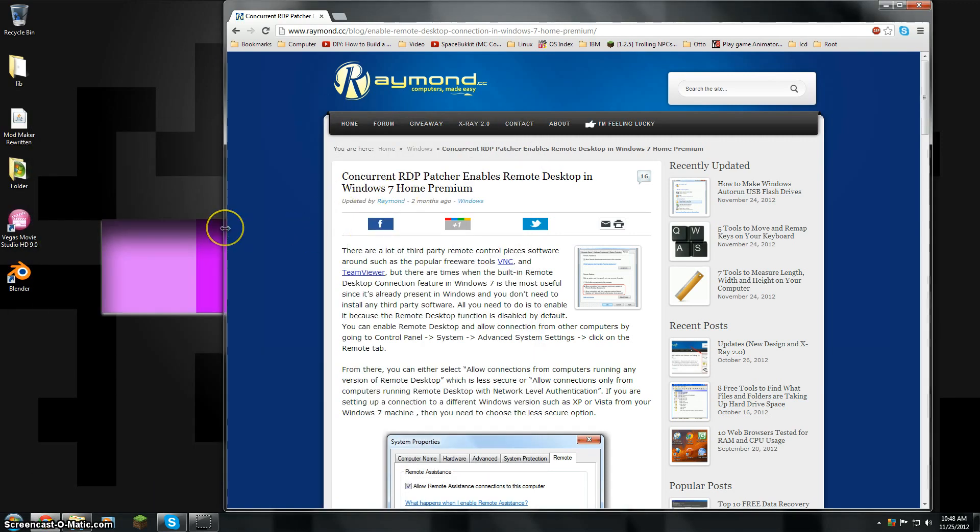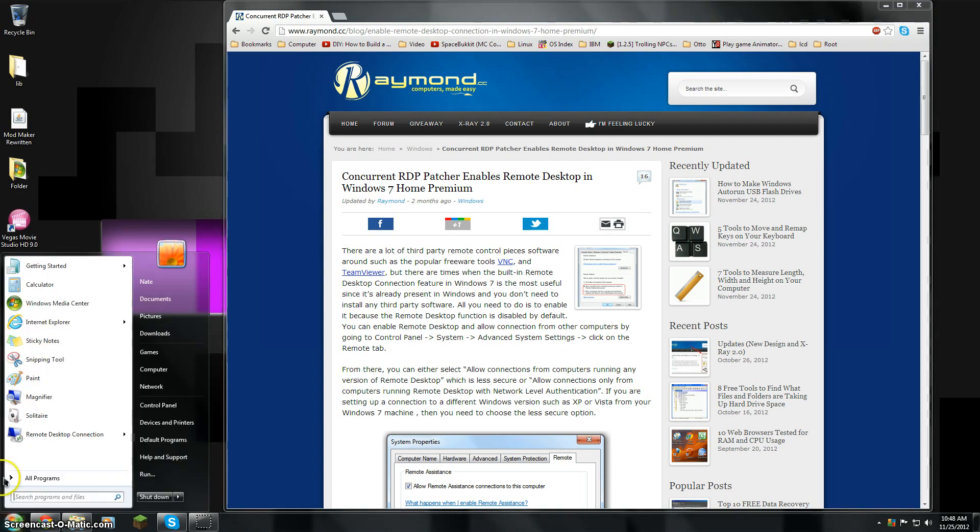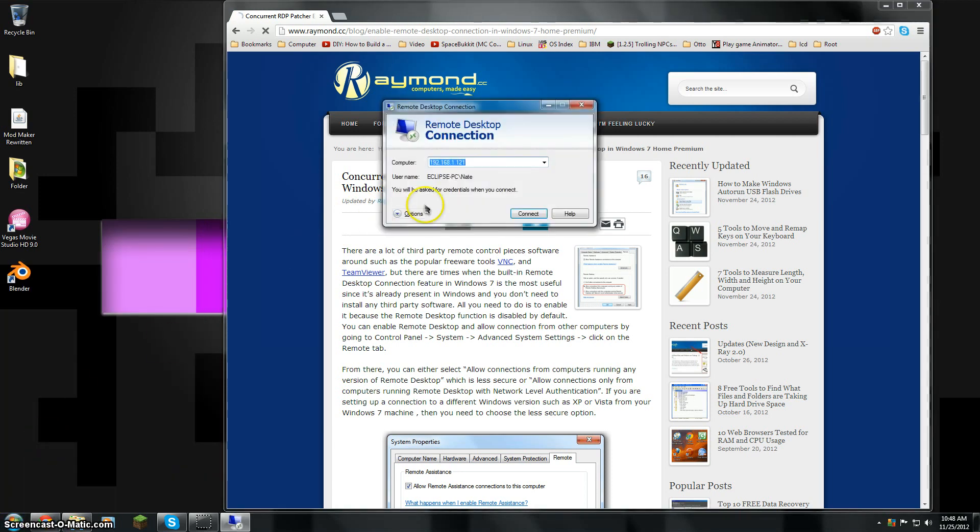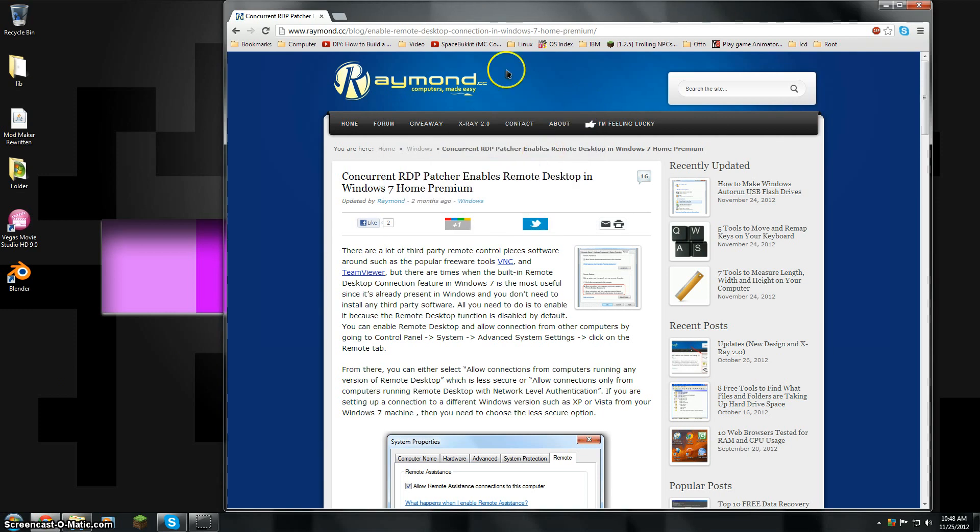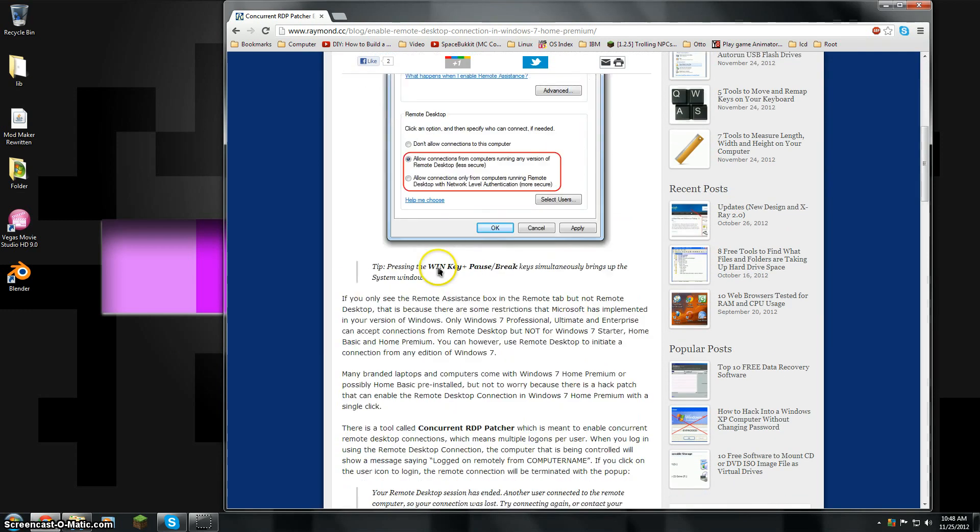Windows 7 Home Premium does not have a remote desktop feature. It does have the client so that you can connect to people's PCs, but people cannot connect to you.